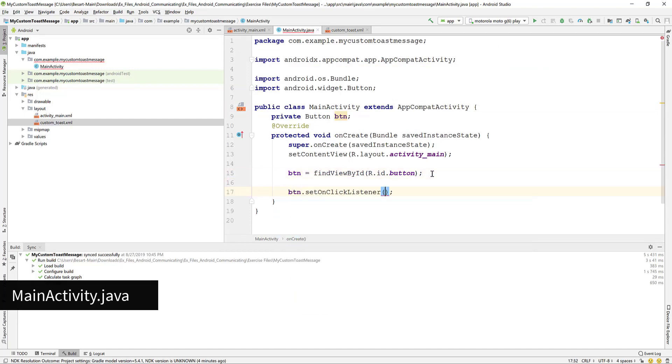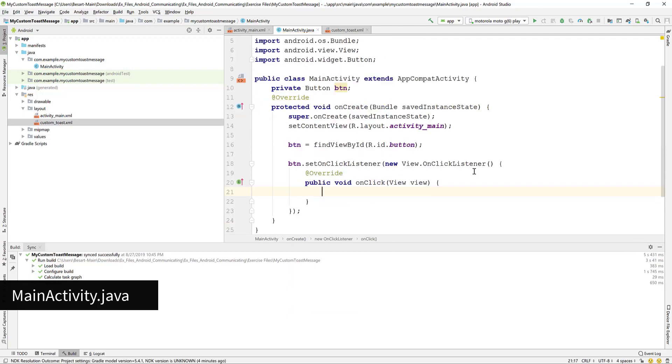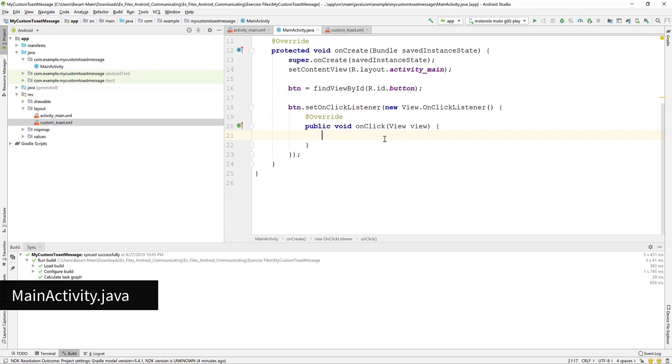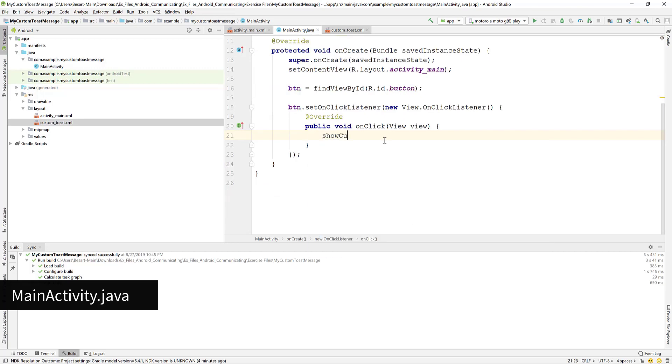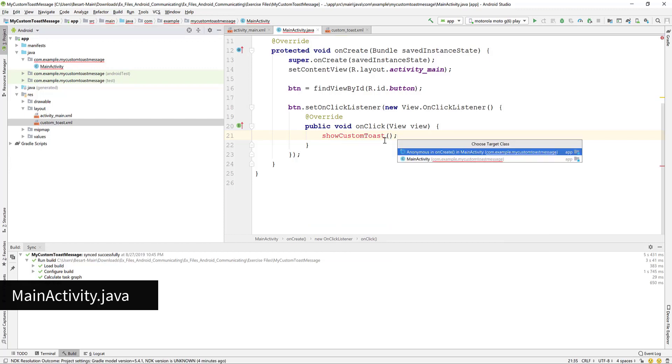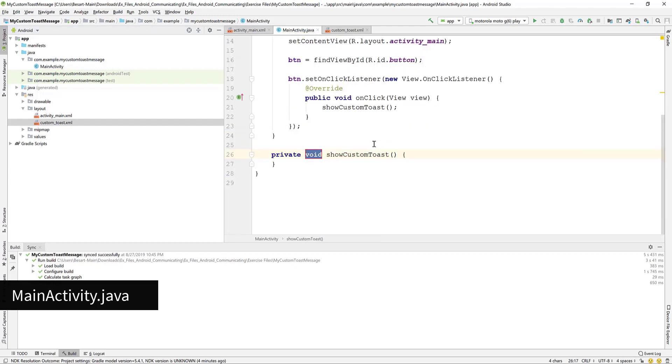Now we define the on click listener of the button. Add new view dot on click listener. In the on click method write show custom toast. Alt-Enter to add the method. Select the option to add it to the main activity scope.